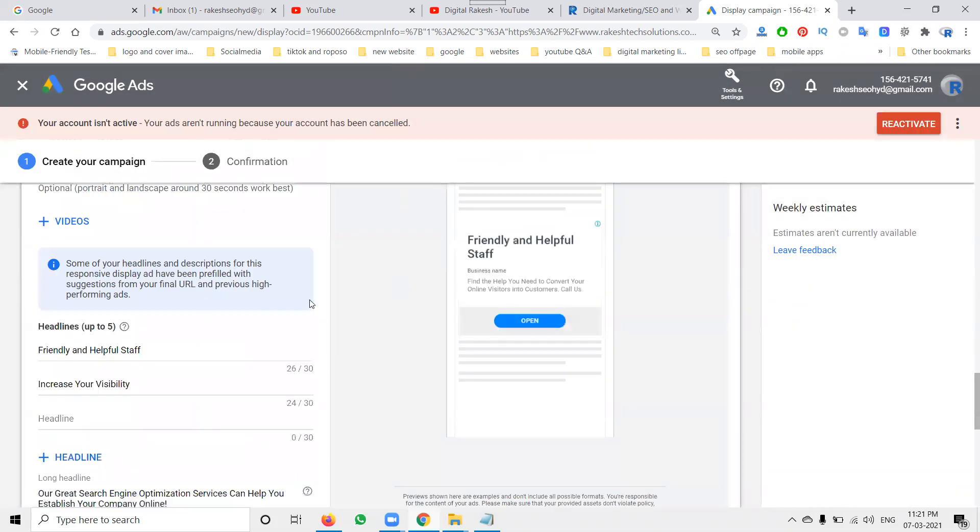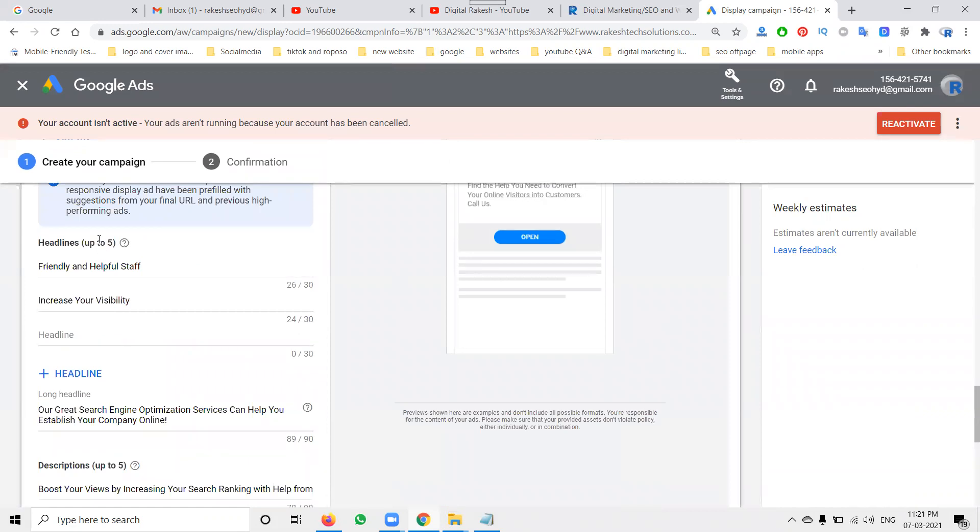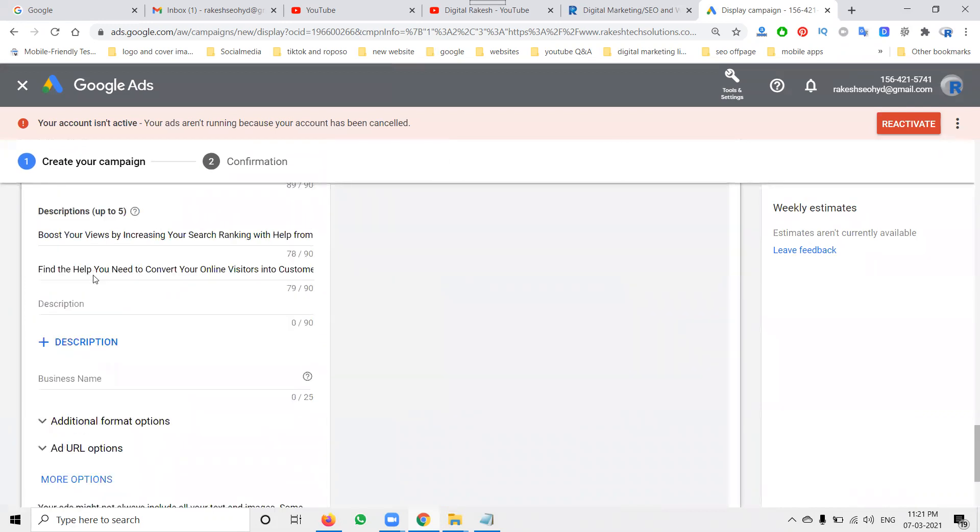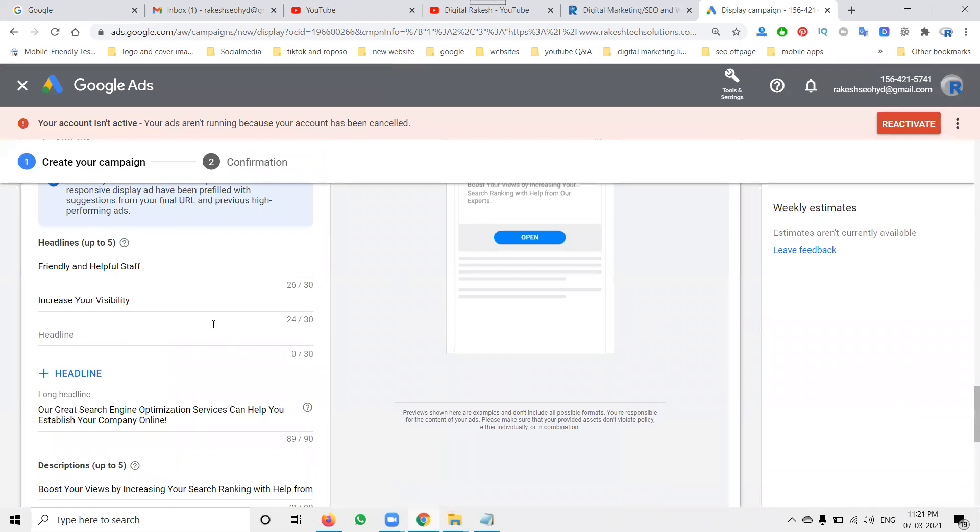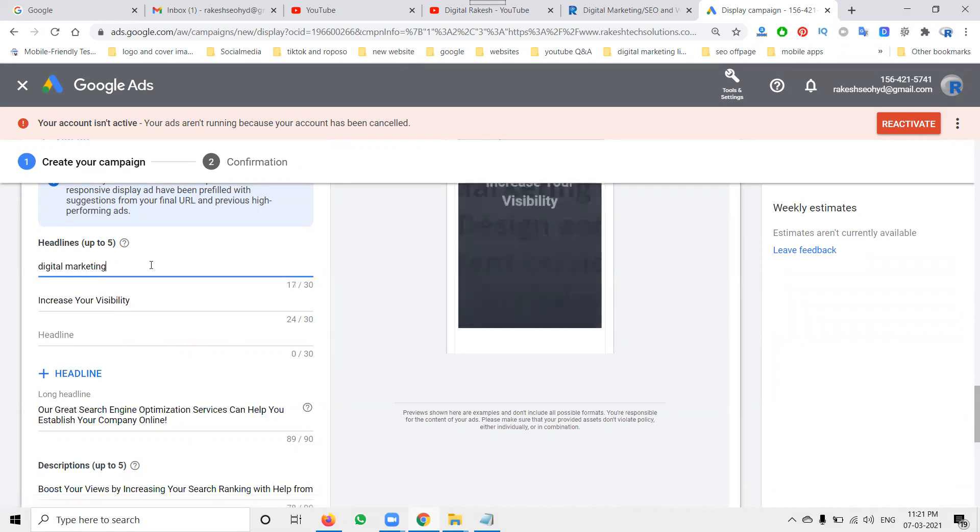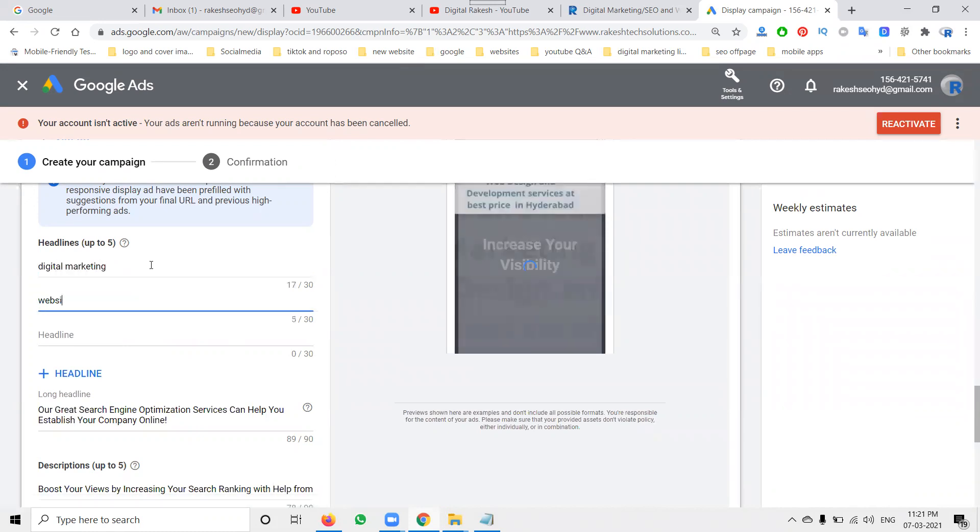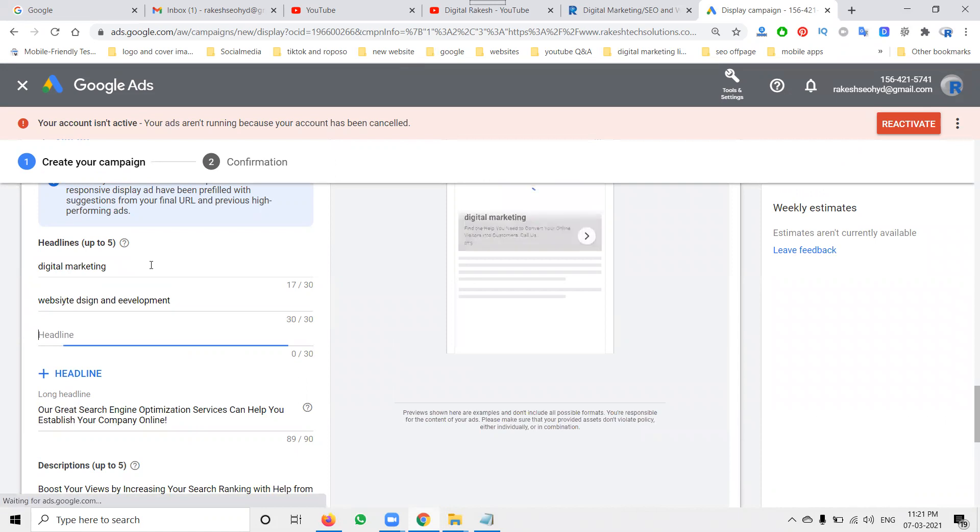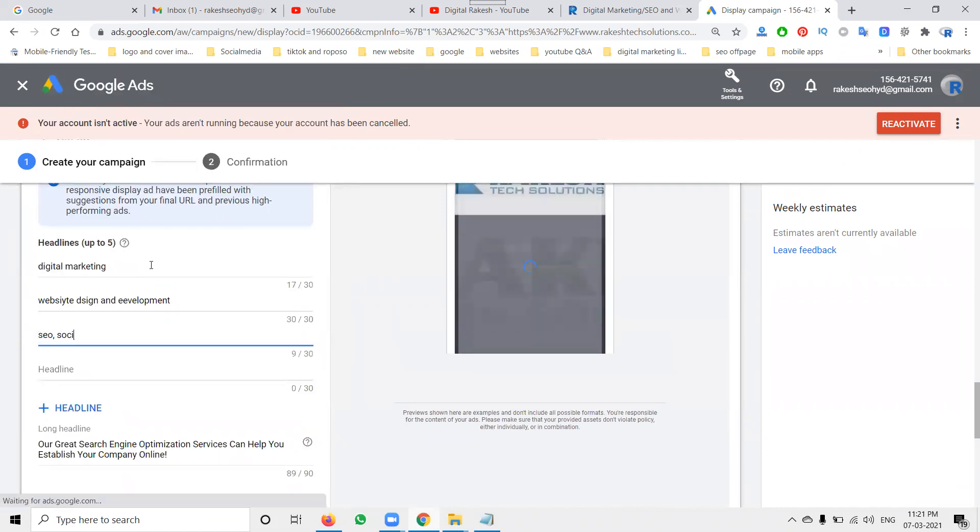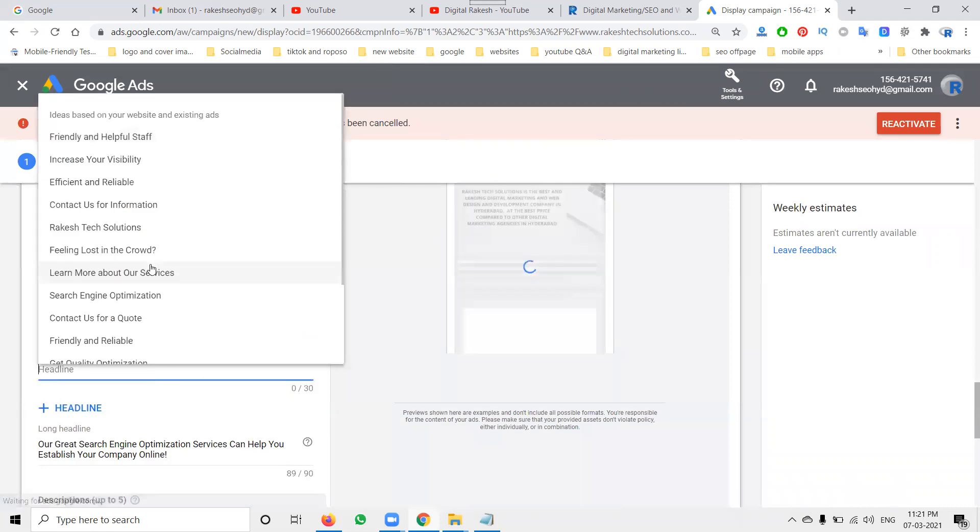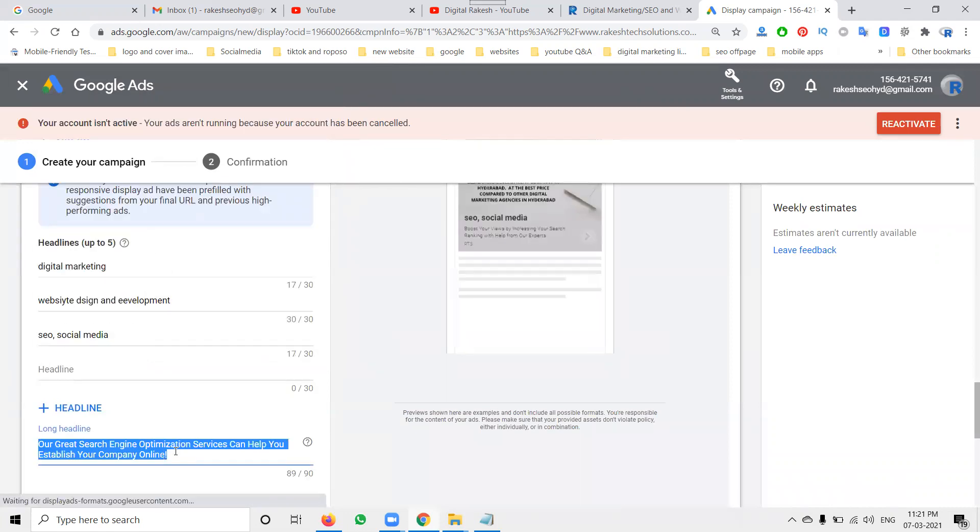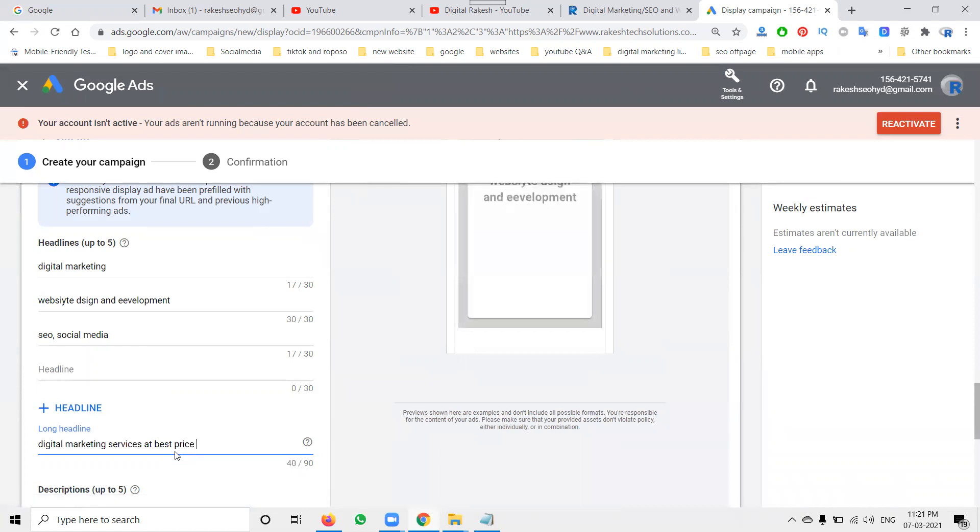Here particular performance: headline will be accepted by five and description will accept by five. And business name accepted by here that will be only for 25 characters. So depend on the keywords you have to mention here. So my keywords will be: digital marketing, website design and development, SEO, SEO social media everything, SEO marketing, so is it, best price in Hyderabad.